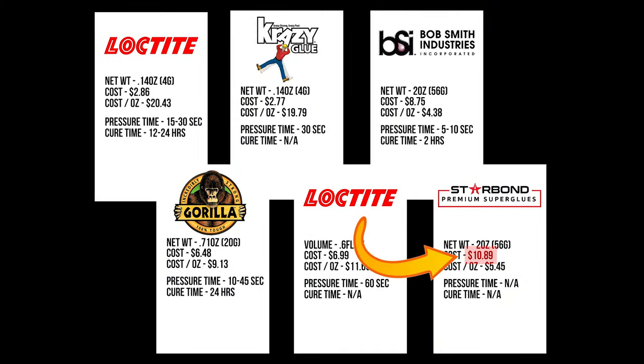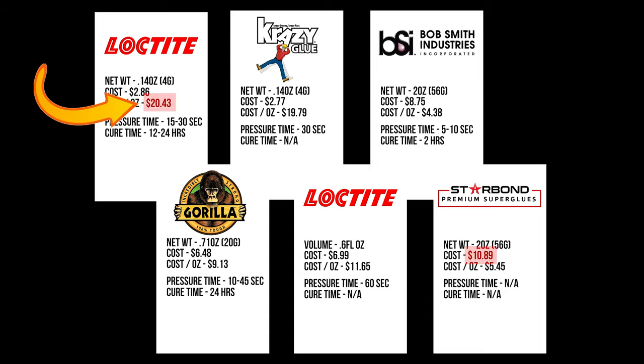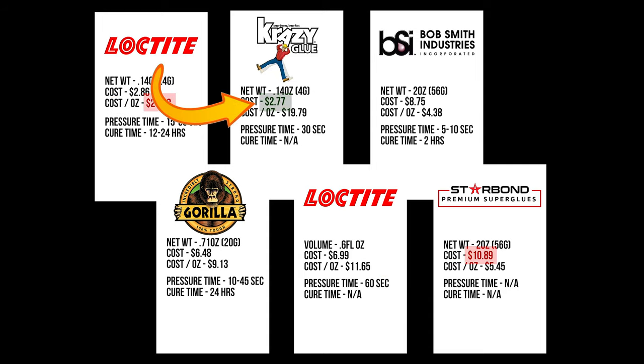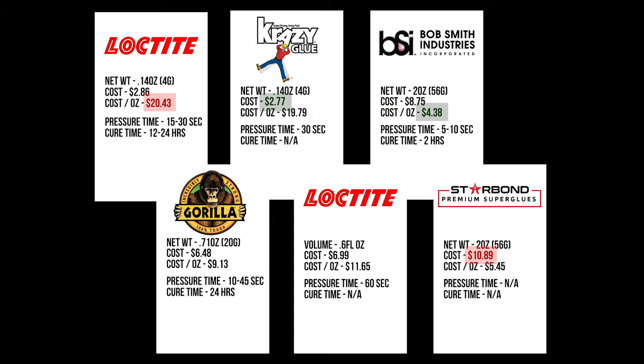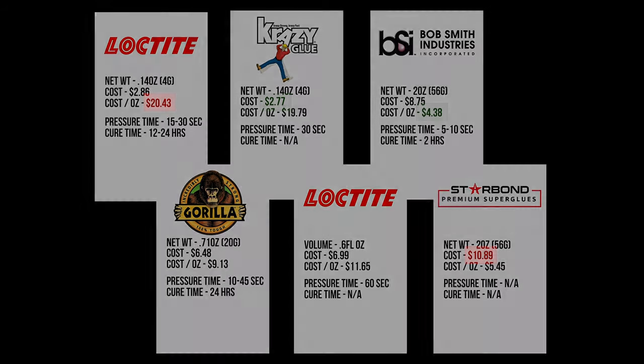Starbond comes in with the highest overall price, but Loctite Gel has the highest per ounce cost. Crazy Glue wins with the lowest overall price, but per ounce, Instacure Plus takes the win. These are the winners and losers from a price point, but which ones perform the best?